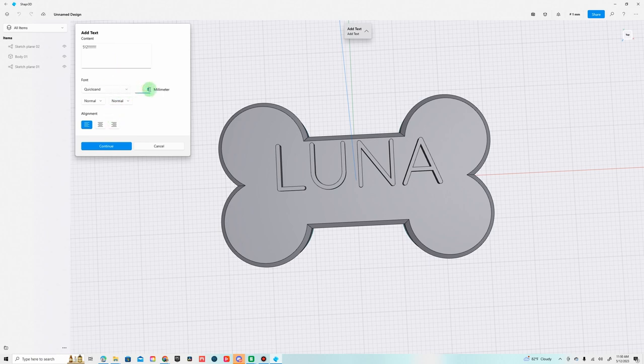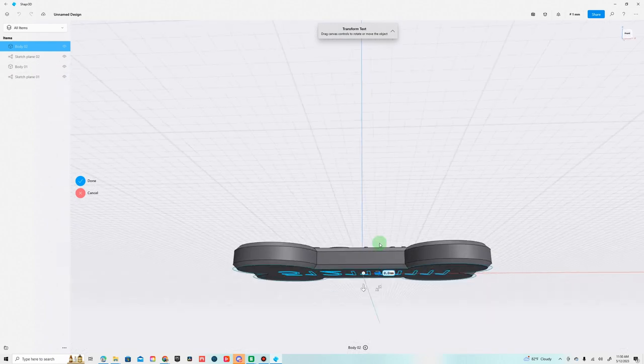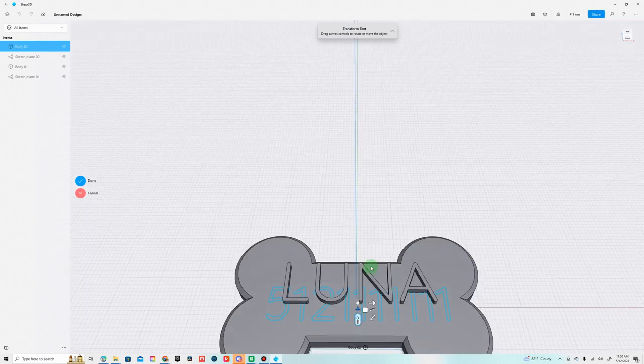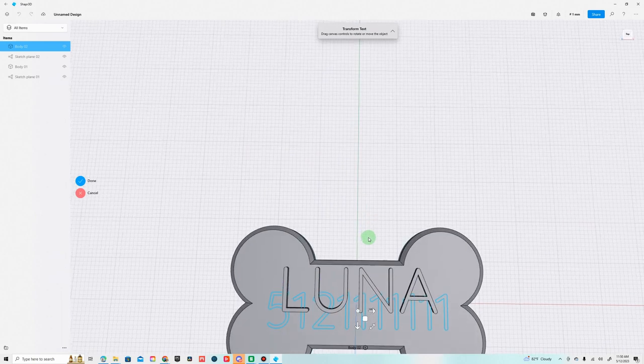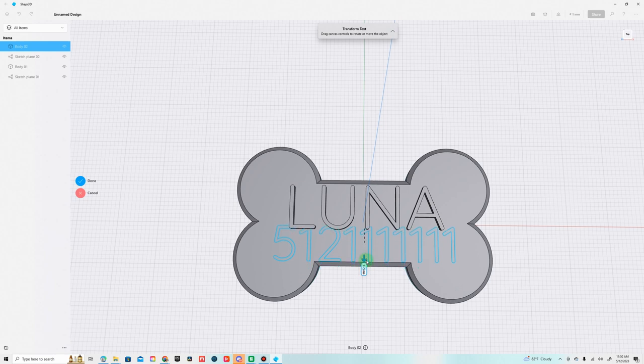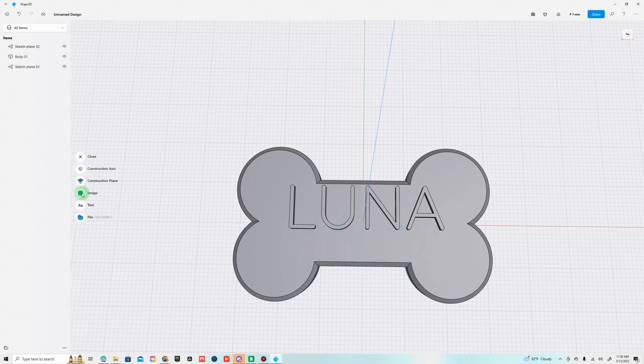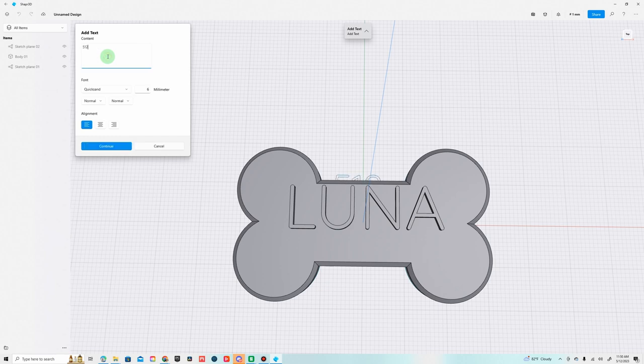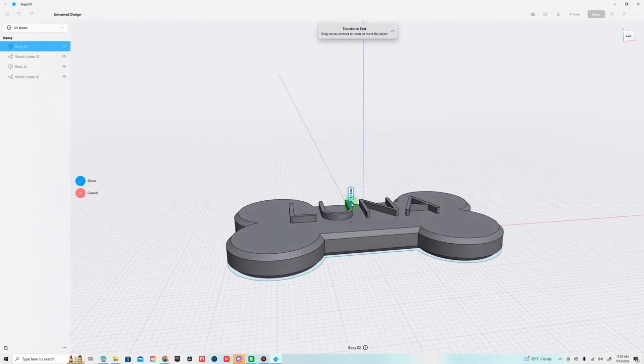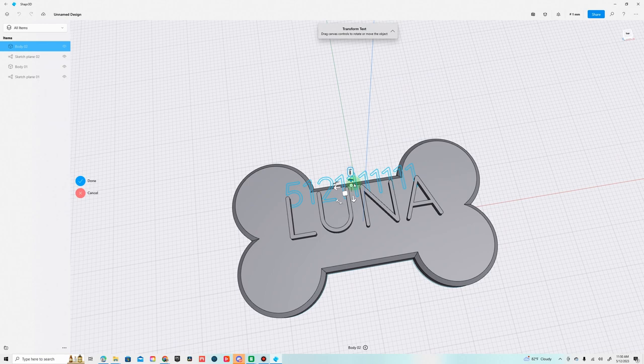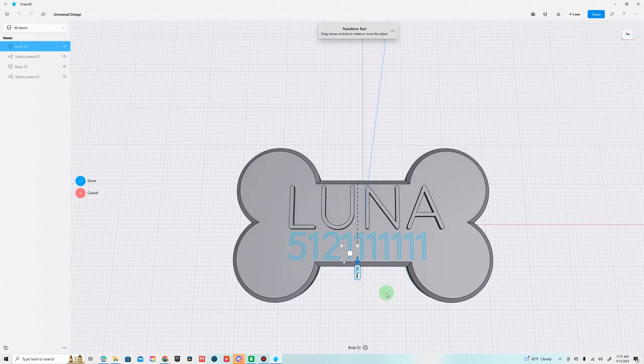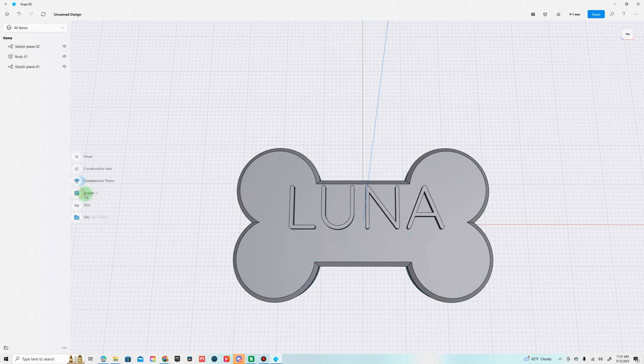We'll do 8 for the millimeters here. Obviously this isn't my phone number. Yeah, we're going to run into some issues with the height. This is where you just got to do some experimenting, probably have to go down to six millimeters. Bring it up five, yeah six should work. Let's get it in the center.